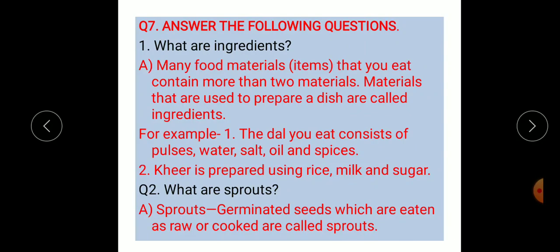The seventh main question is answer the following. Question one: what are ingredients? Many food materials contain more than two materials. Materials used to prepare a dish are called ingredients. For example, dal consists of pulses, water, salt, oil, and spices. Another example is kheer, prepared using rice, milk, and sugar. Question two: what are sprouts? Germinated seeds which are eaten raw or cooked are called sprouts.